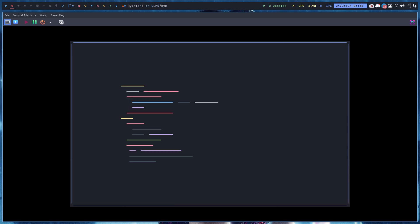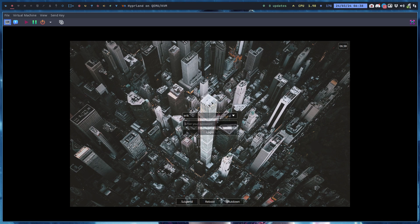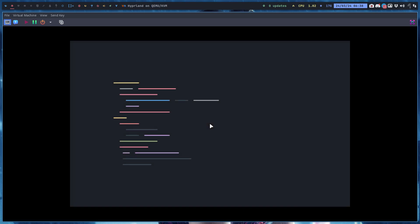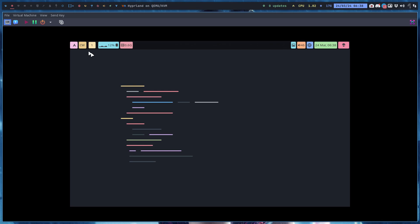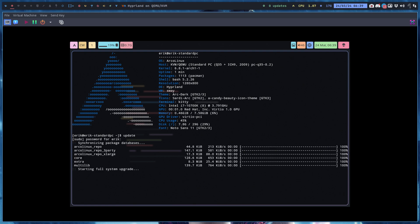Then you log out — Super+X, log out. Then we log back in. So much fun. Then we got our waybar at least. Ctrl+Alt+T — waybar is back. So if we update our system, that should be working. Some of you have a problem with sudo pacman -S.